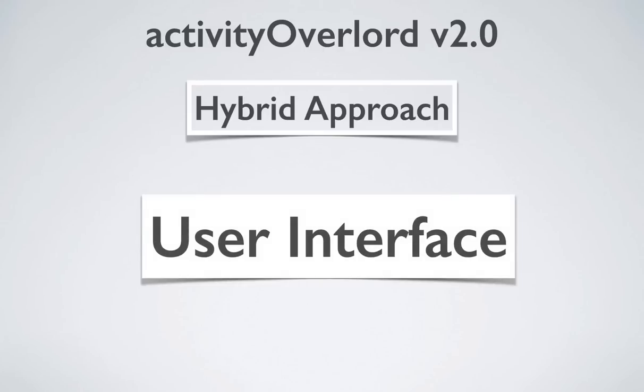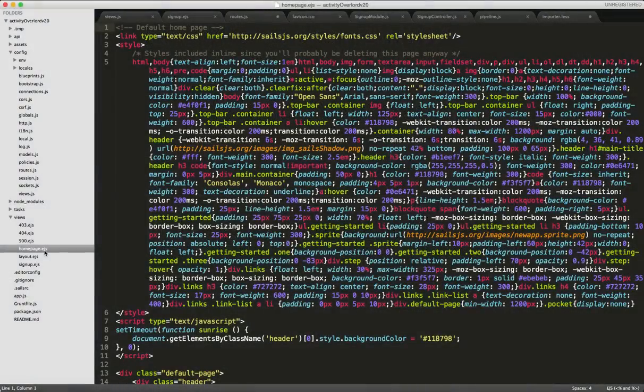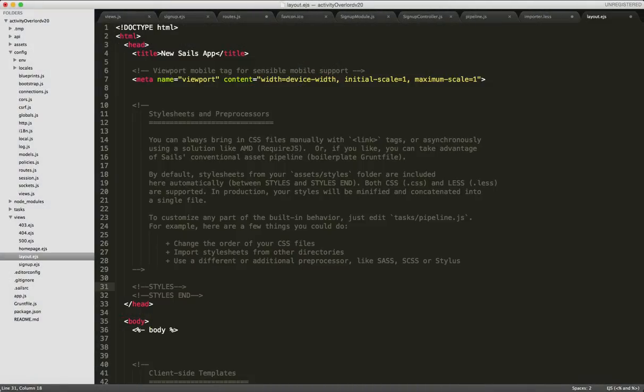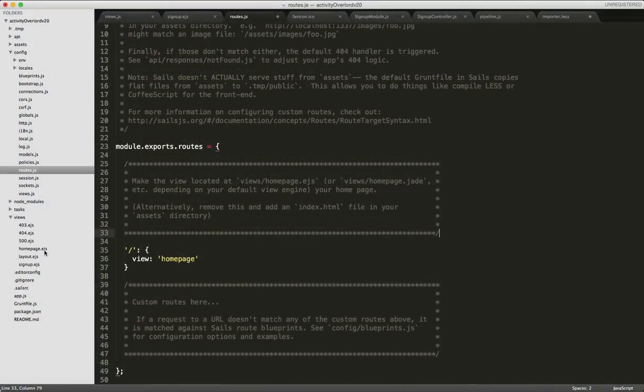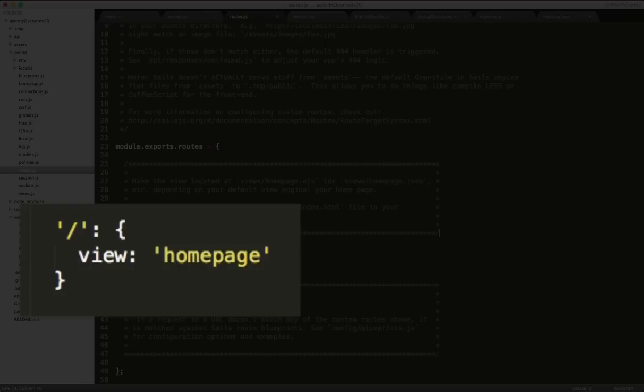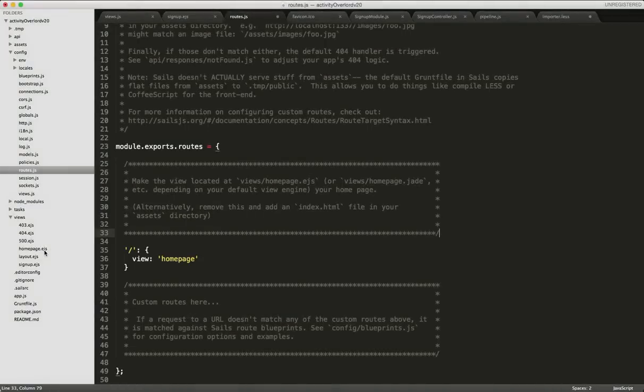But as usual, I'm getting ahead of myself. So, let's go back to the project and see what the server-rendered views look like in action. By default, Sails generated three files: homepage.ejs, layout.ejs, and a route to the homepage contained in slash config slash routes.js.